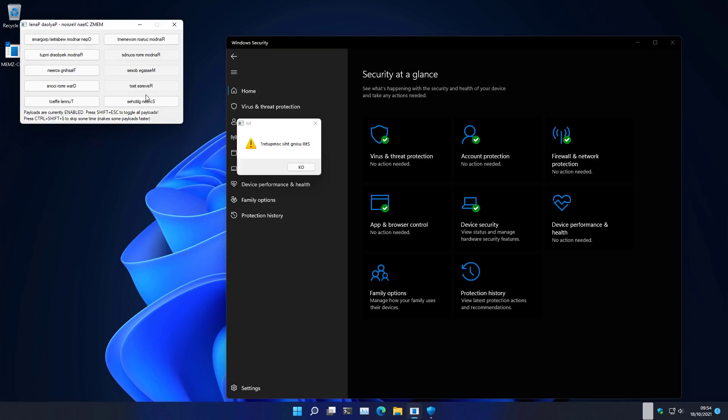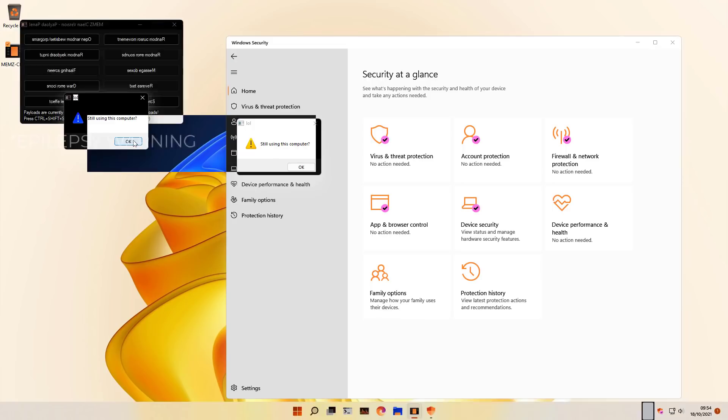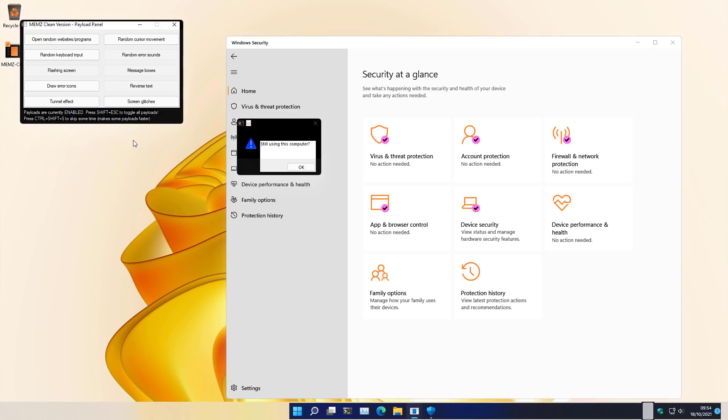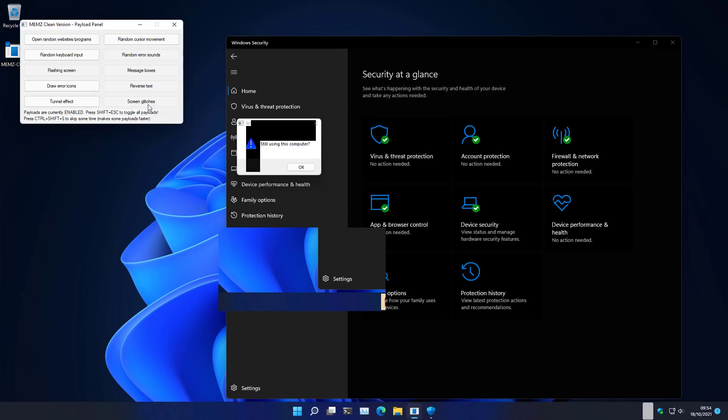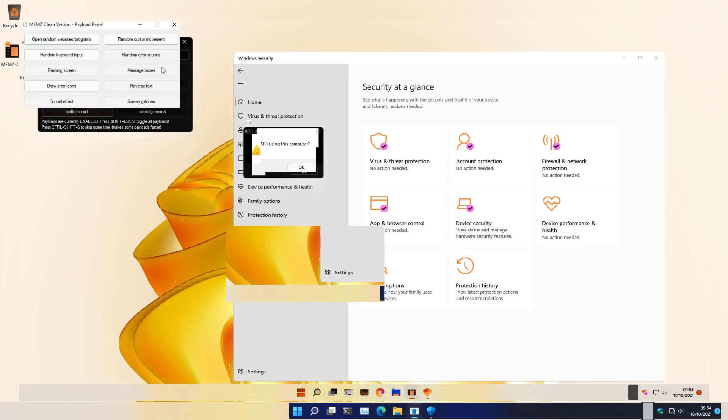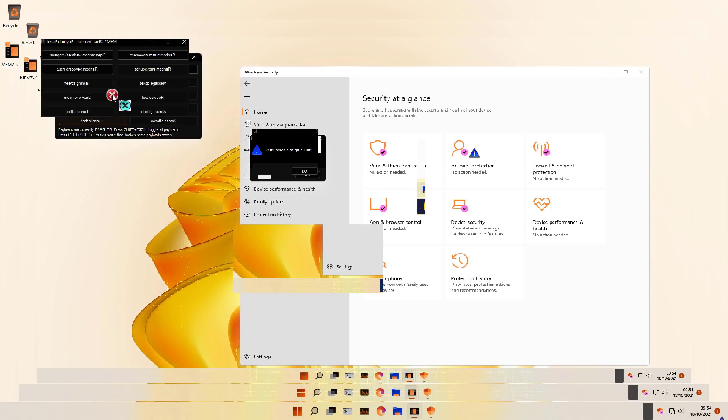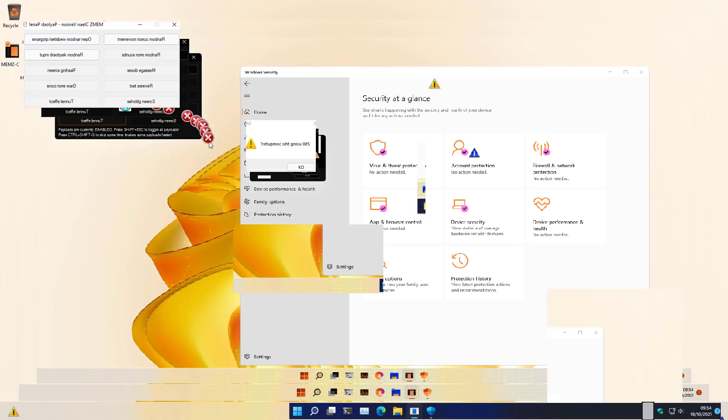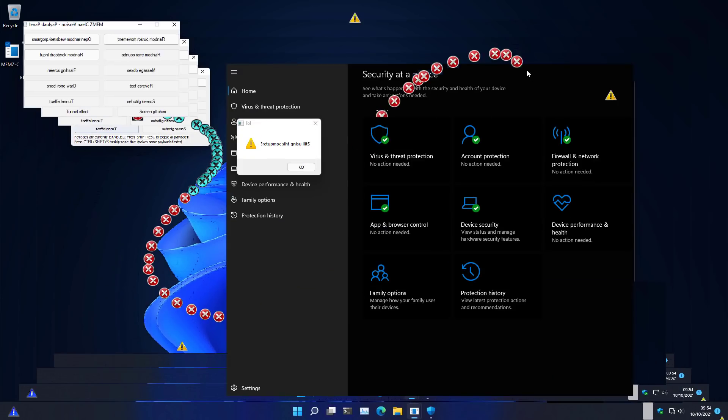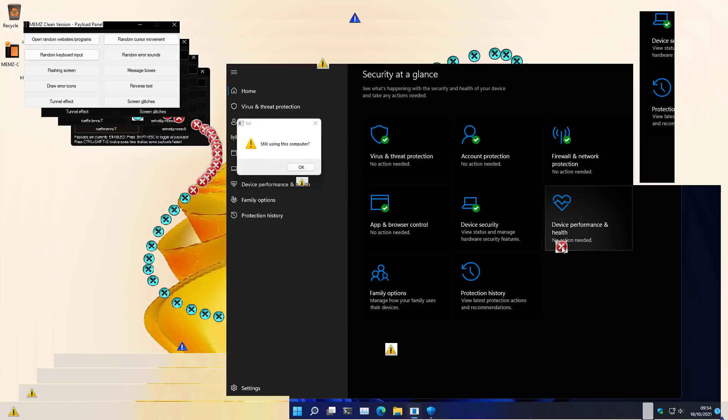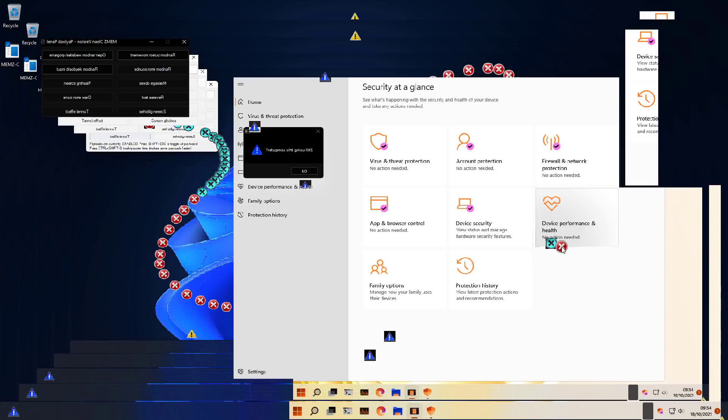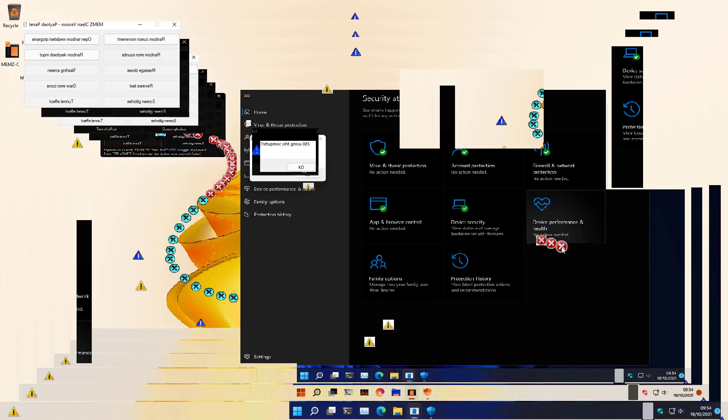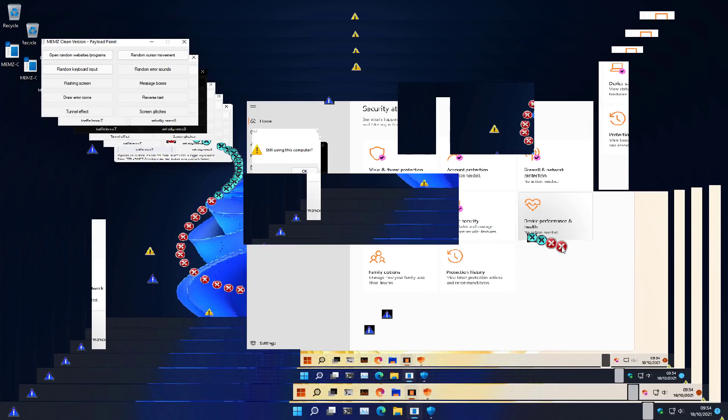What if we add some, you know, flashing screens? That's always good. And some screen glitches and the tunnel effect and error icons. Yes. Now this is more like it. This is the design that Windows 11 should be going for. I feel like we're moving into the next dimension here.